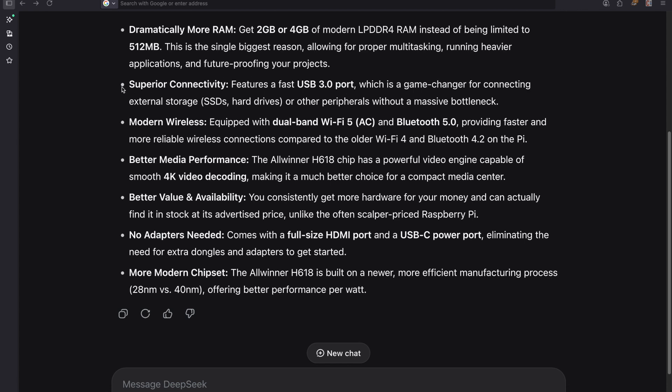We have superior connectivity features, a fast USB 3 port which is a game changer for external storage. Modern wireless equipped dual bandwidth Wi-Fi 5 Bluetooth 5. The Orange Pi has a bit of a tech upgrade here. The Raspberry Pi has Wi-Fi 4 Bluetooth 4.2.